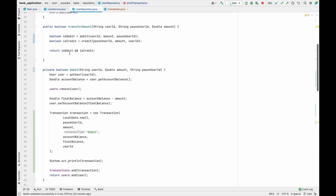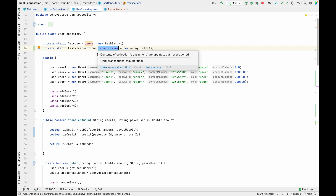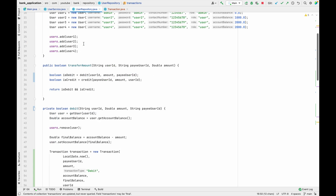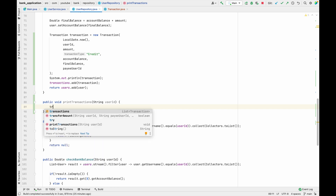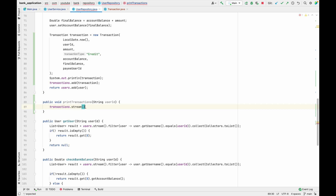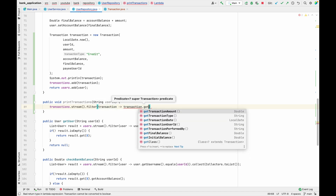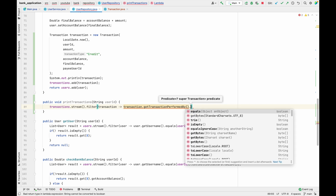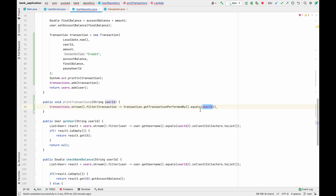We have a collection called transactions. From this collection we have to filter out all the transactions performed by the user ID we passed in. To do this, we use transactions.stream(), then filter() — which takes a predicate — and inside the predicate we check transaction.getTransactionPerformedBy().equals(userId).